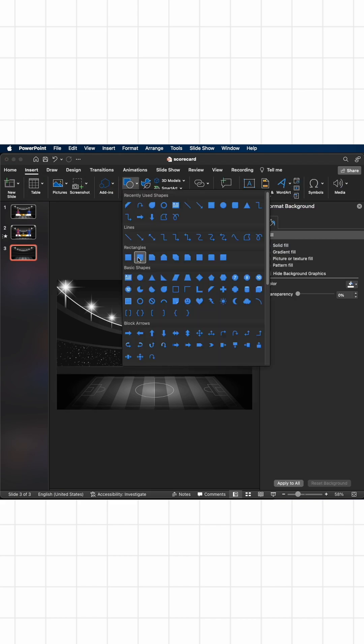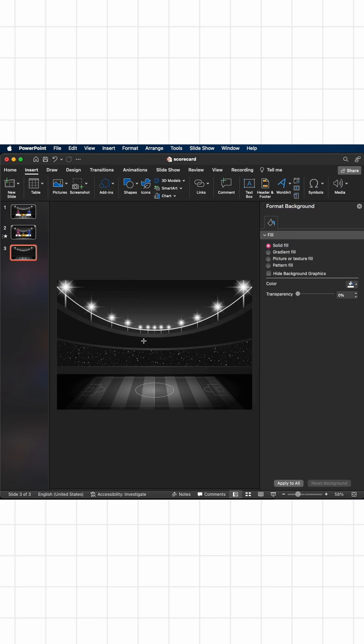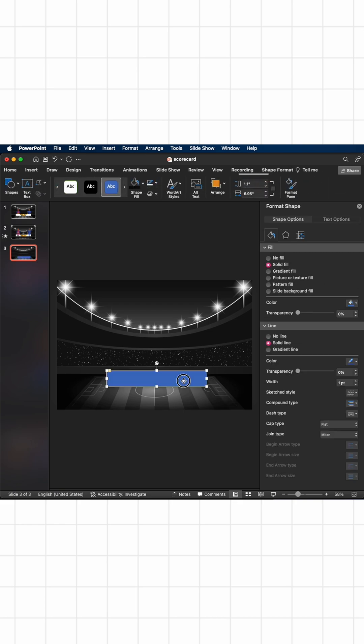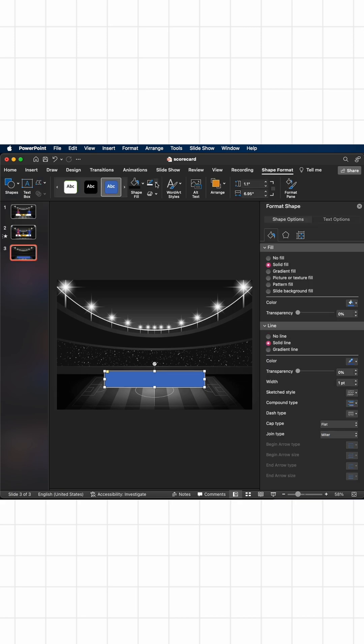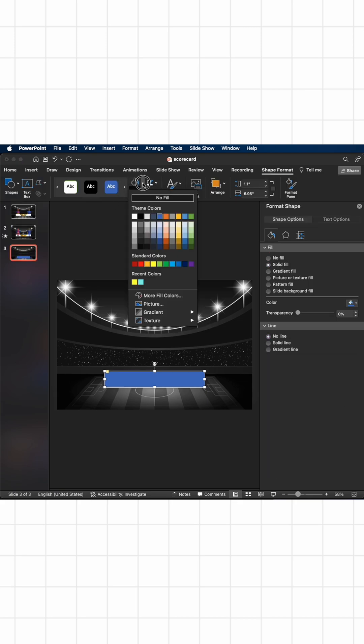then Shape, then Rounded Rectangle. Draw this rectangle roughly in this position, align to the middle, and get rid of the outline from Shape Format. Go to Outline, No Outline, and I'll give the fill color white. A bit larger will be fine.